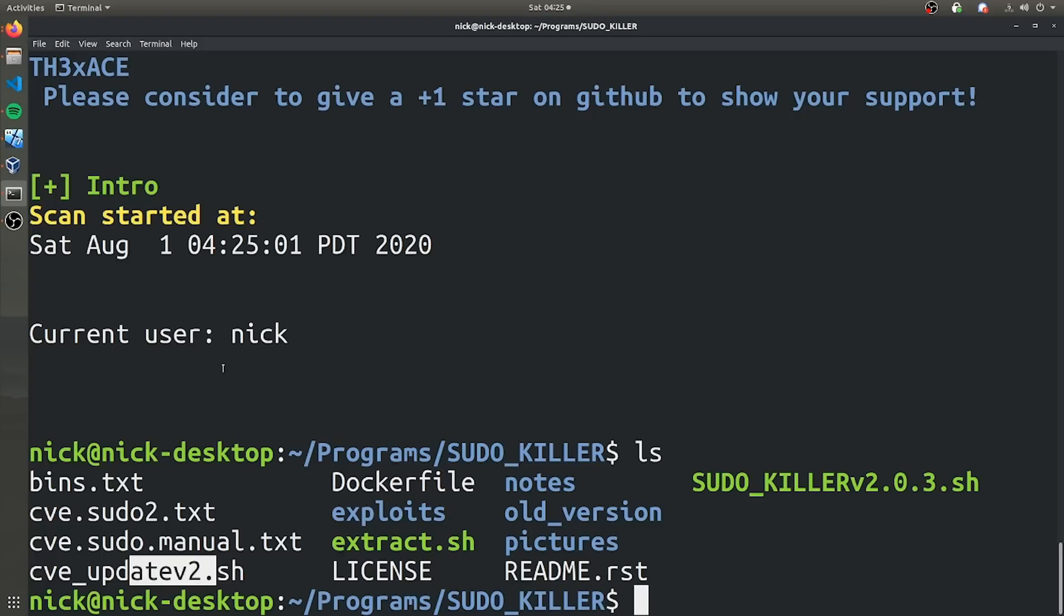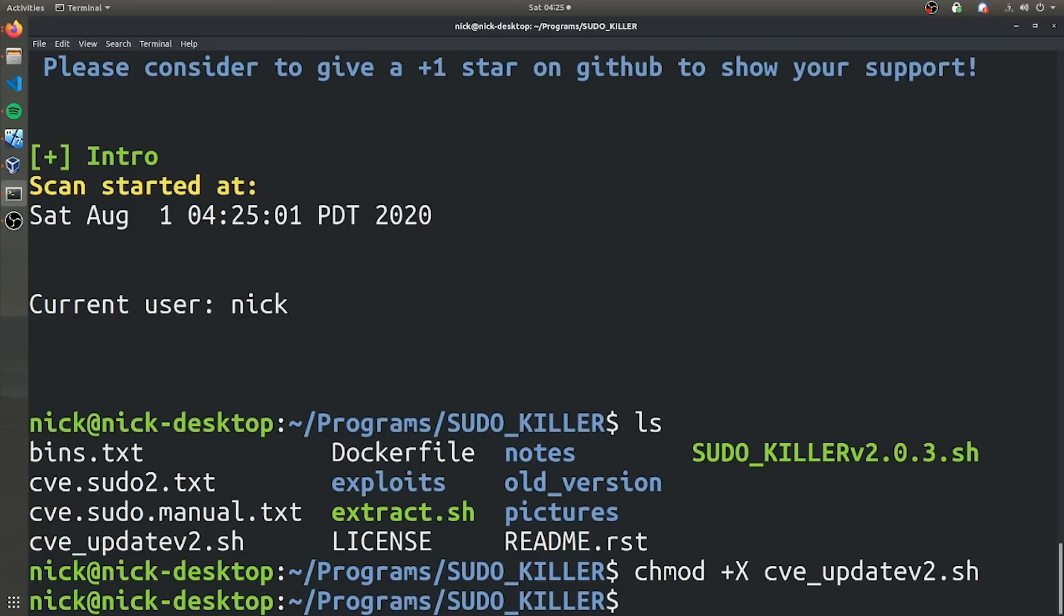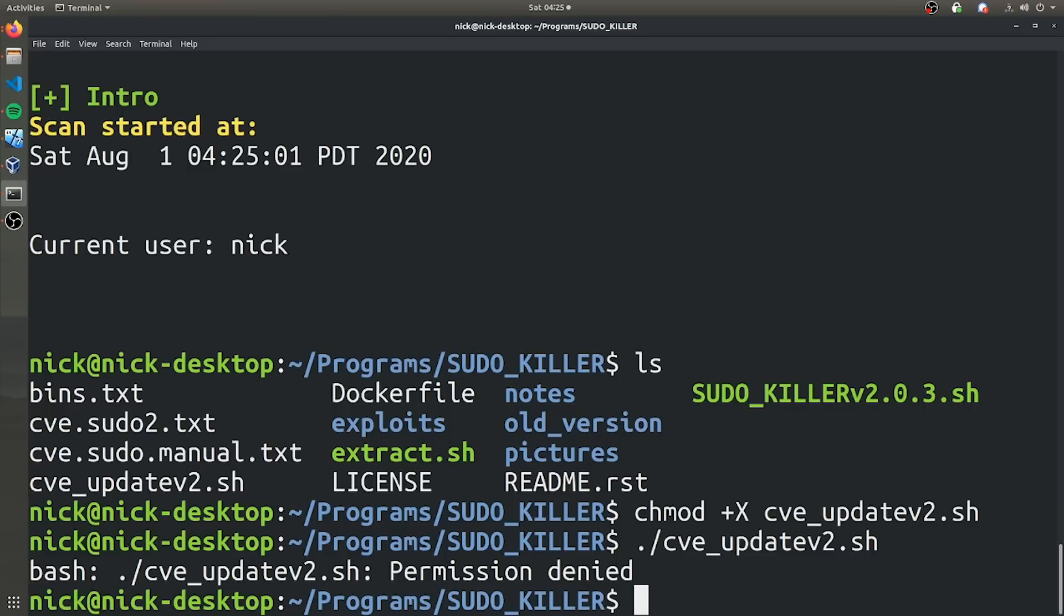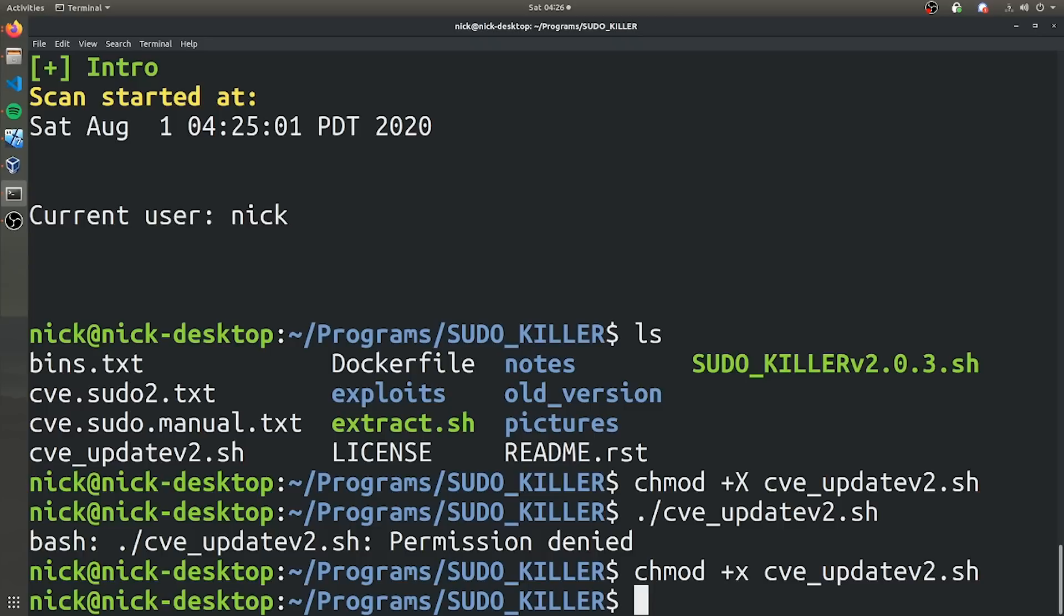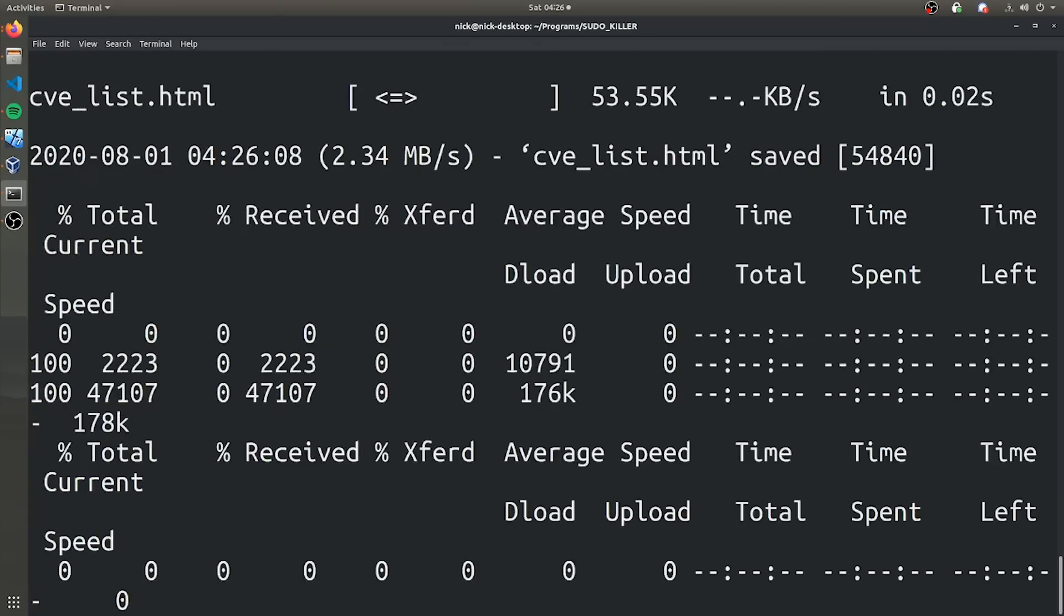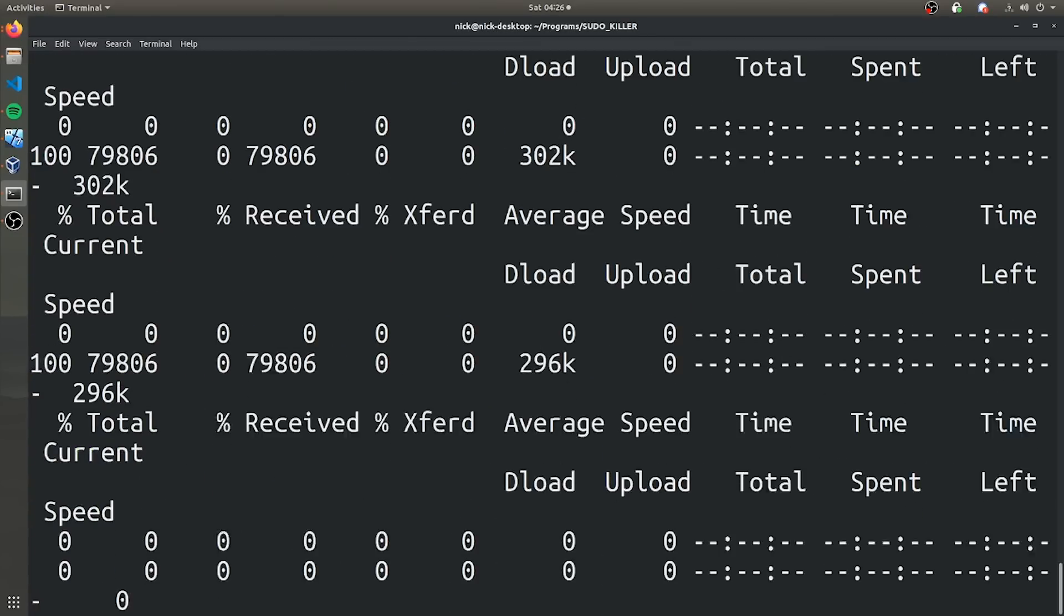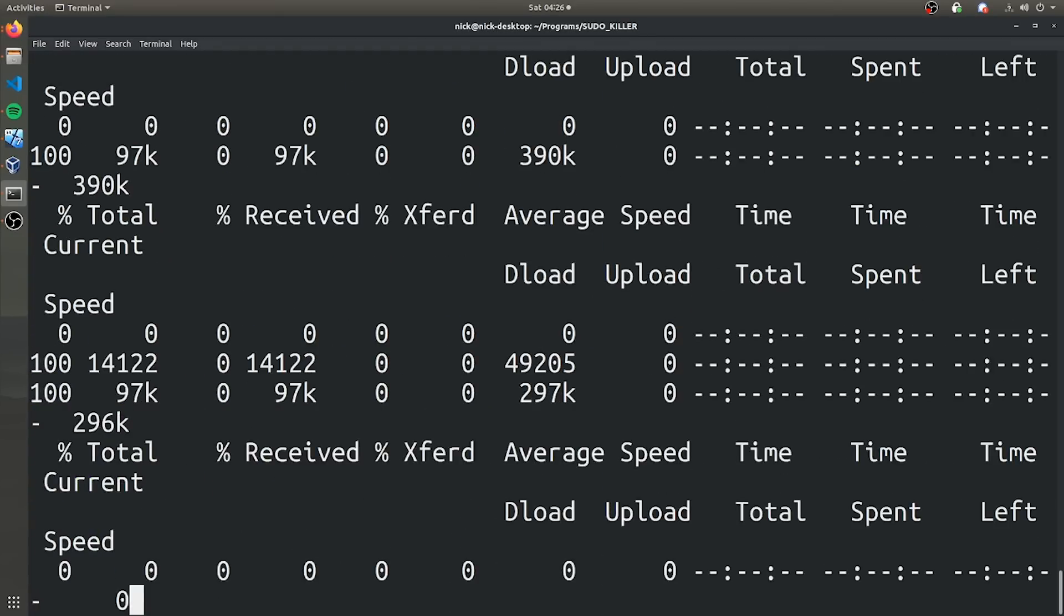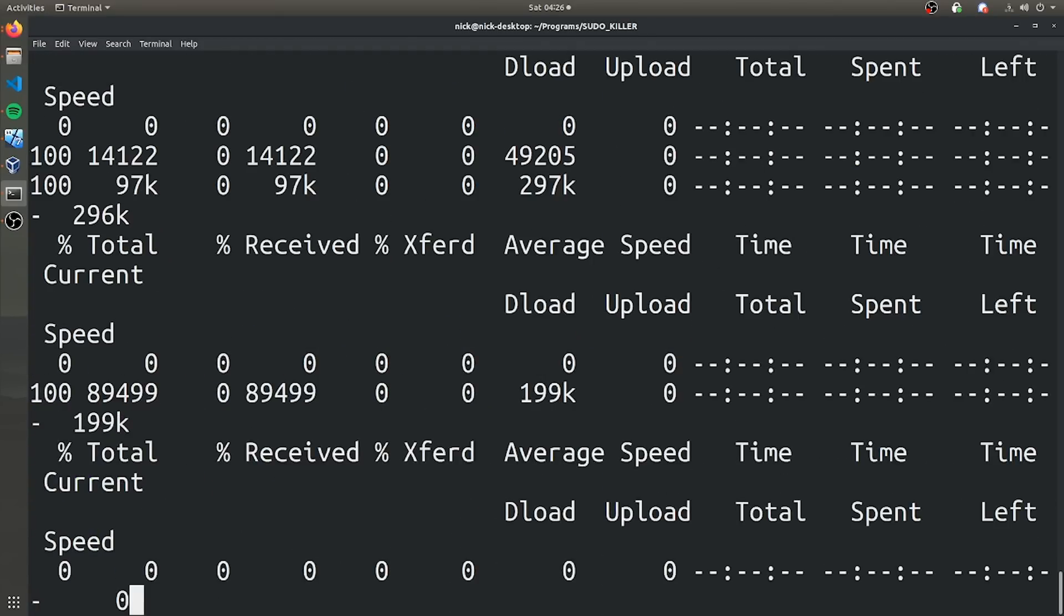So first we have to give the execute privileges, so we'll just use chmod. And now we can go ahead and run that script. Oops, I shouldn't have used a capital X. In Linux, case is important for everything, unlike Windows. And it's just going to take about a minute to update all these files.